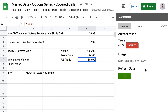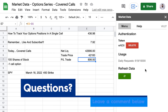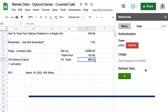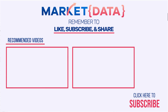And that is how you build an options tracker. Check the description section of the video for all the formulas used in this spreadsheet, as well as the link to download the Market Data add-on. You need the Market Data Google Sheets add-on in order to make these formulas work. I hope this has been educational — remember to like and subscribe if you'd like to see the rest of the videos in this series.